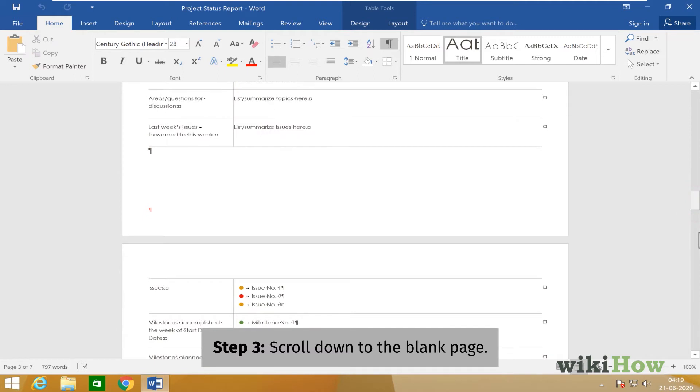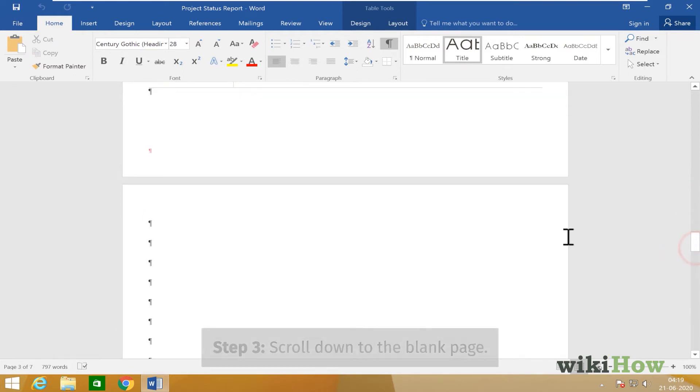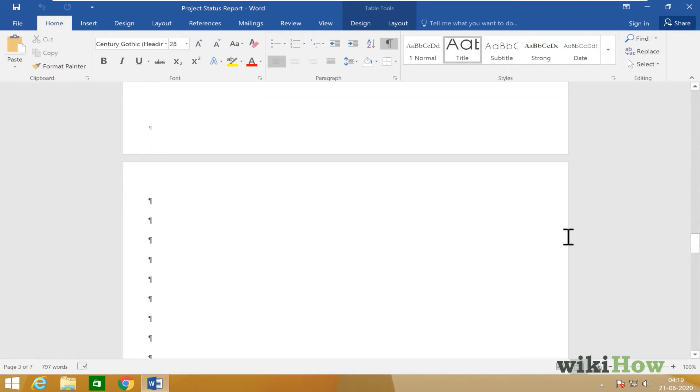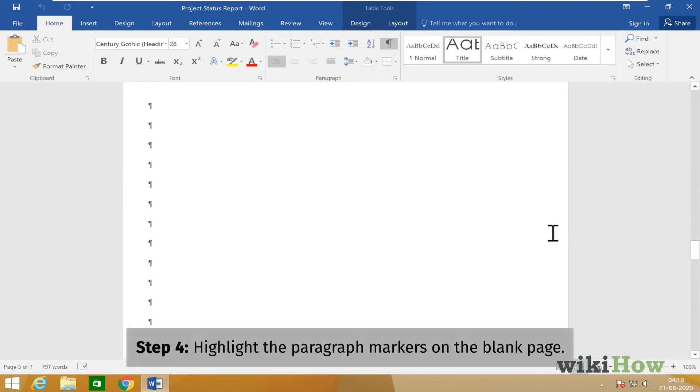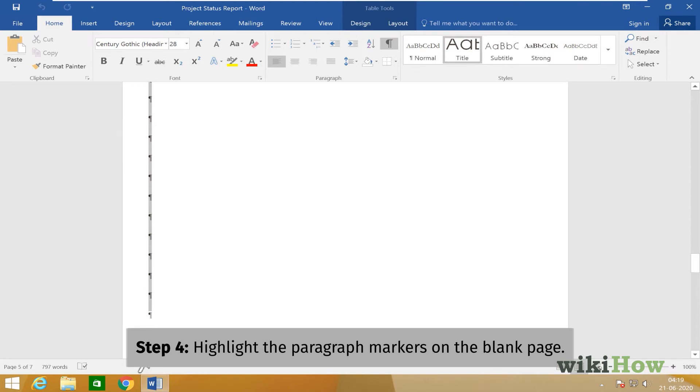Scroll down to the blank page in your document. Highlight all of the paragraph markers you see on the blank page, as well as any instances of the word Page Break.